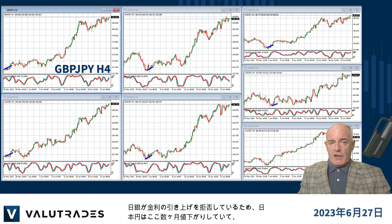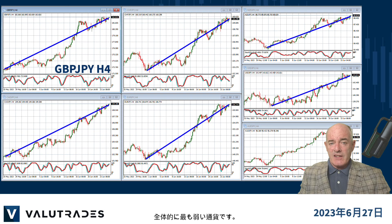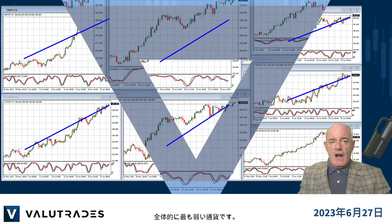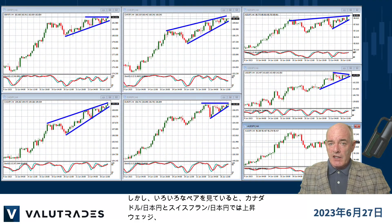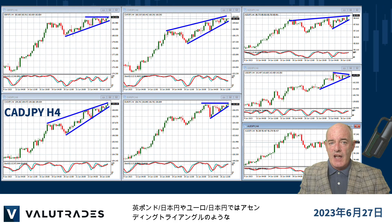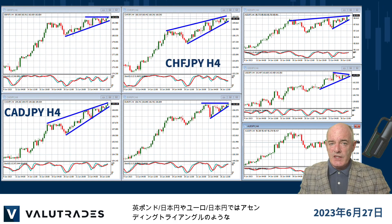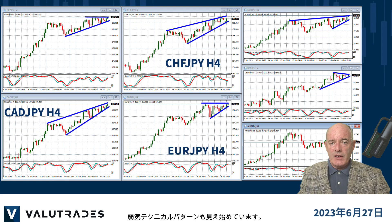Overall, the Japanese Yen is the weakest currency as its value has been sliding for months as the Bank of Japan refuses to raise rates. However, if we zoom in on various pairs, we are starting to see bearish technical patterns such as rising wedges on CAD Yen and Swiss Yen, and ascending triangles on Pound Yen and Euro Yen.